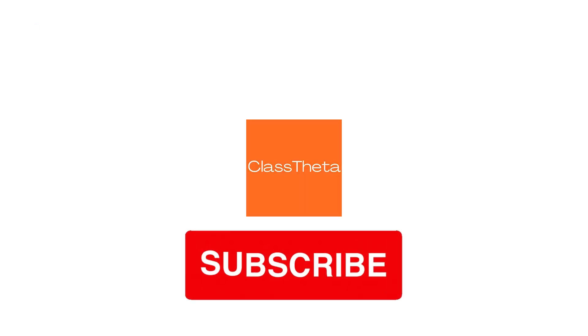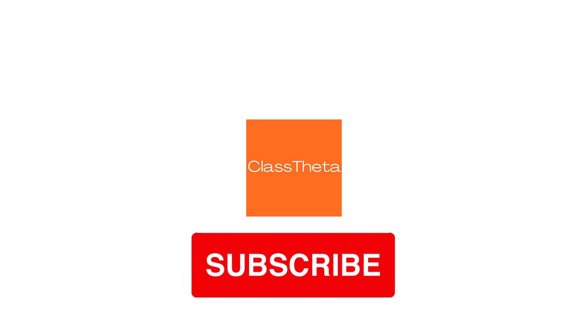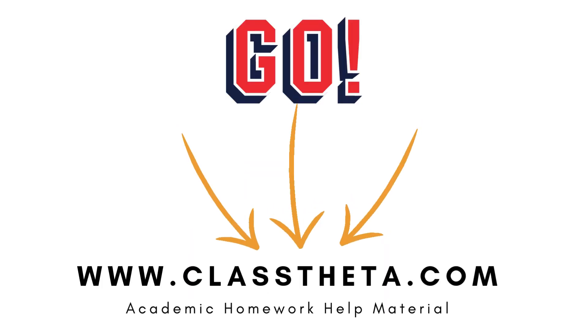Thank you very much for watching the video. Please don't forget to like, share, and subscribe to our channel. Until the next question, bye bye.